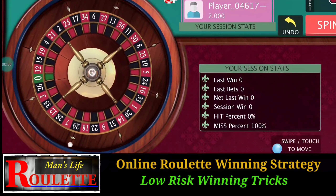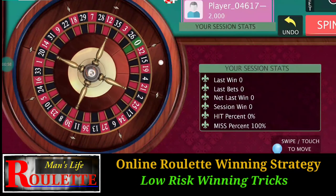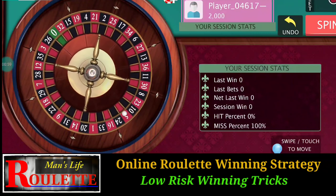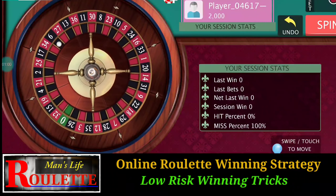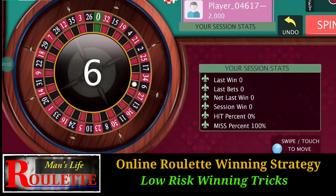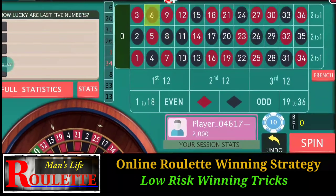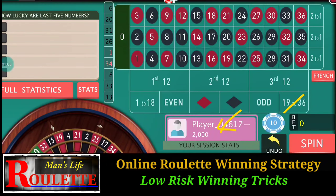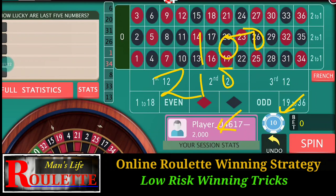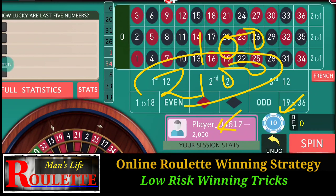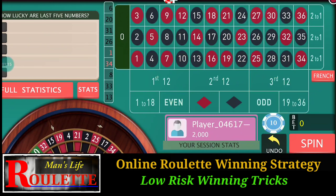So what should be the target? As I'm playing with a $2,000 bankroll — you can see the bankroll here — I'll play with a $10 bet, so my target is 100 units. That means I have to continue the game until I achieve a bankroll of $2,100. It's quite simple. So let's start the game.